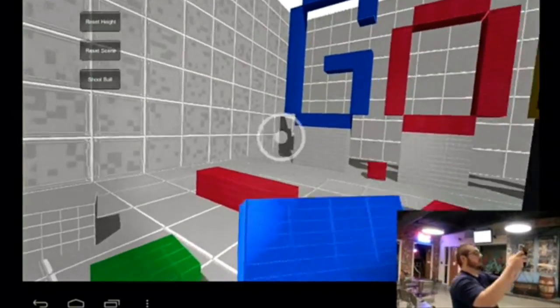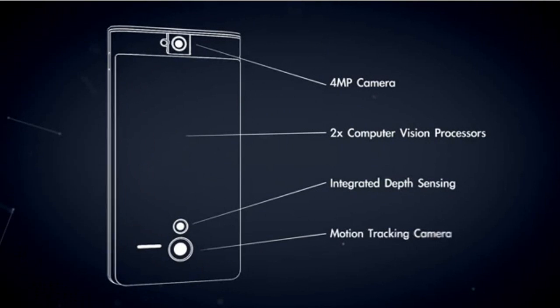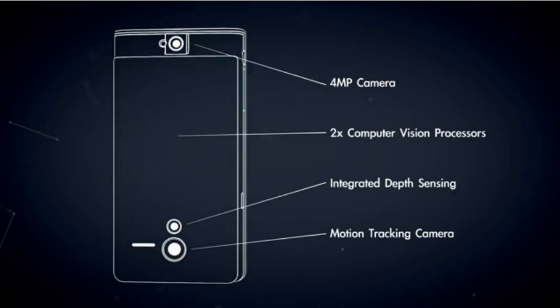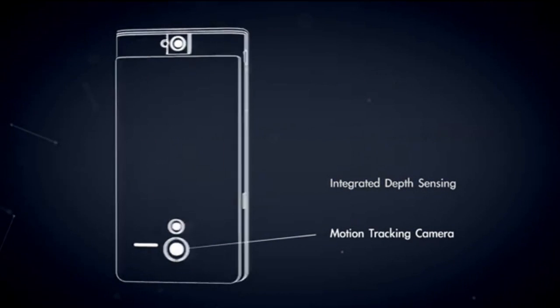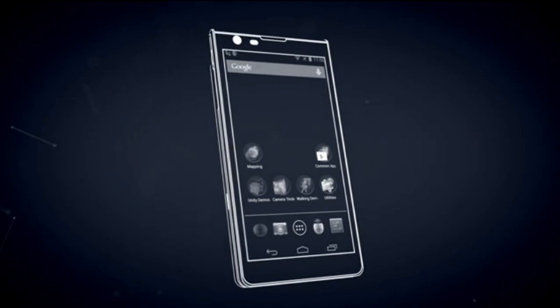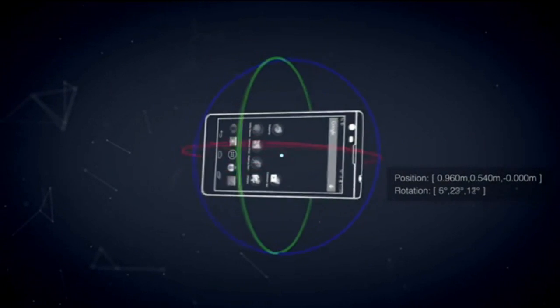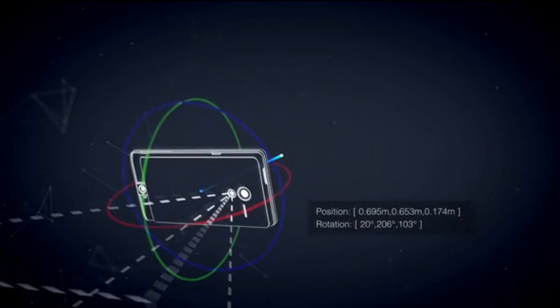Depth sensors can tell you the shape of the world around you. Understanding depth lets your virtual world interact with the real world in new ways.